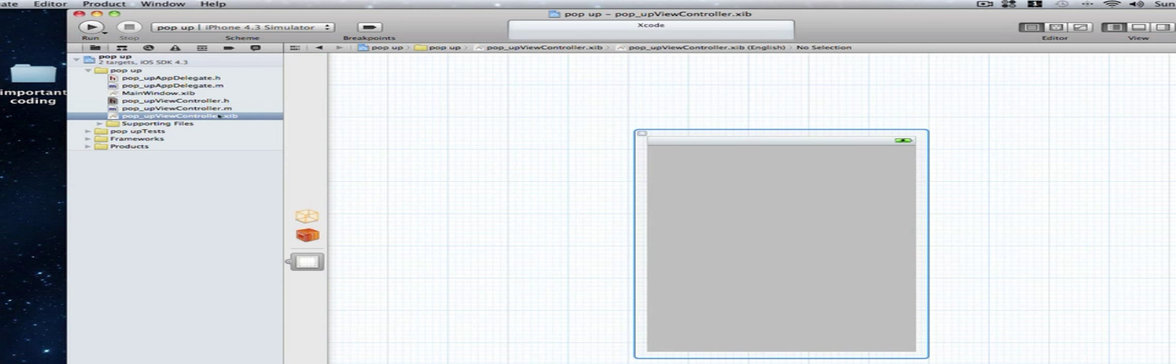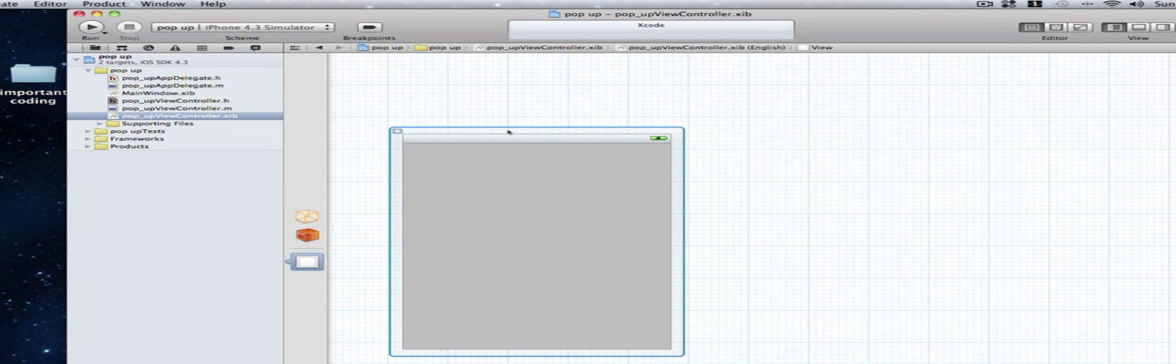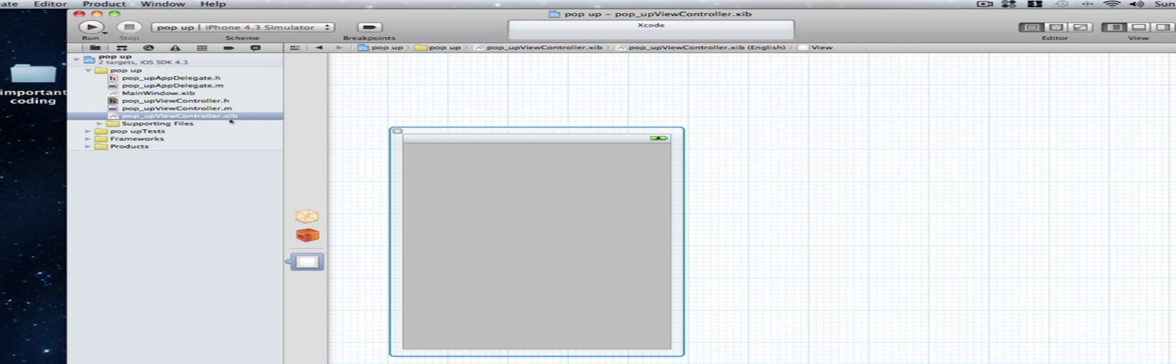And in the .xib this is our basic user interface. Whatever we drag on or write on here will show on the iPhone screen. And you can make more than one .xib. So in the future tutorials they're going to be teaching you how to make multiple views and connect them with buttons.